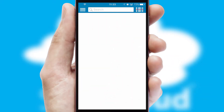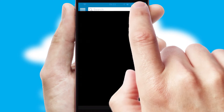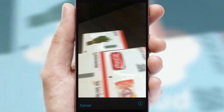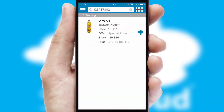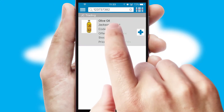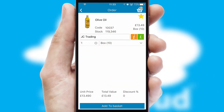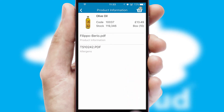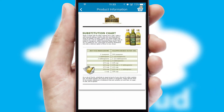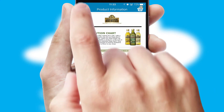Products can also be easily located and ordered by scanning any type of barcode or QR code. If you require further product information, then by clicking the information button, you will be able to access detailed PDFs on the products.